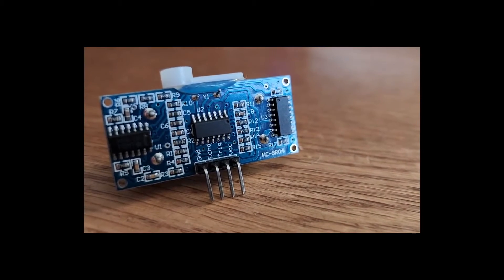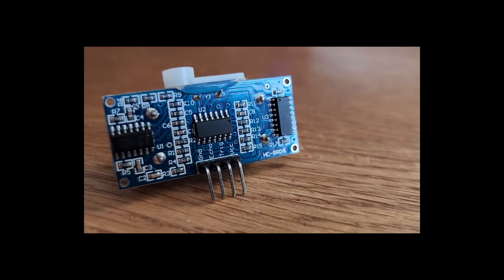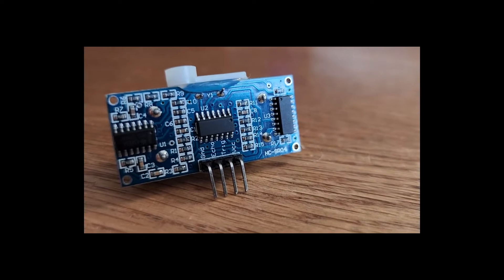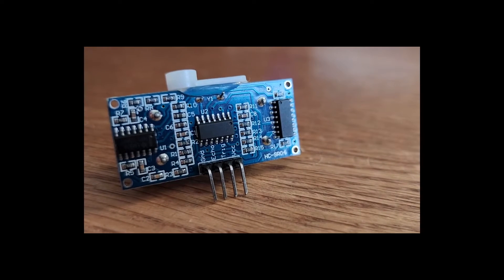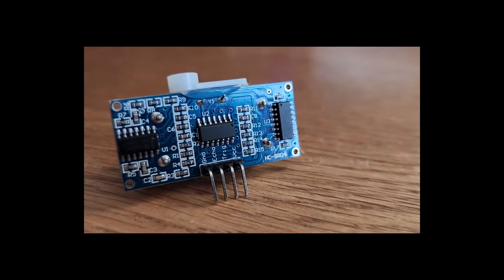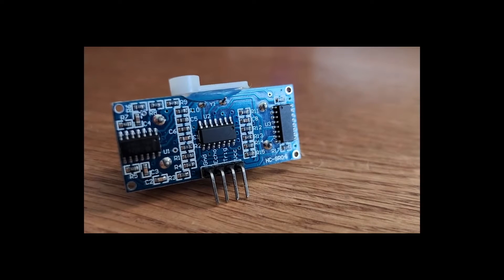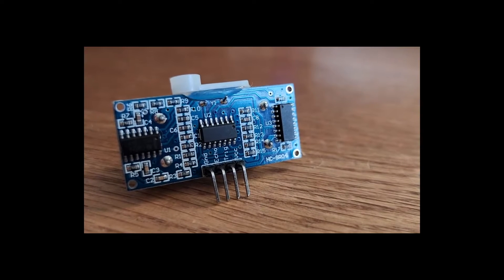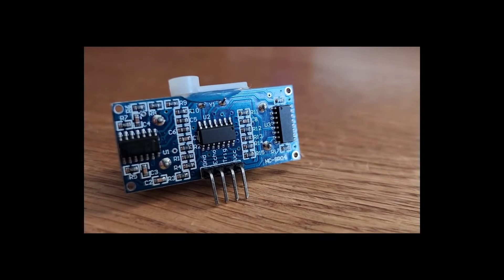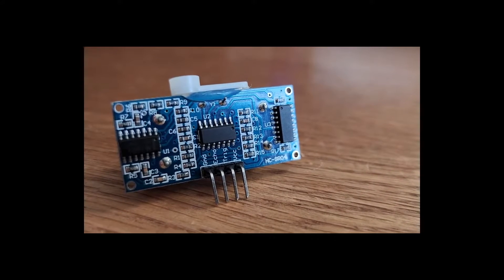This is a 4-pin module. It operates on 5 volts, operating current of 15 milliamps, operating frequency of 40 kilohertz. The maximum range is 4 meters, and the minimum range is 2 centimeters.